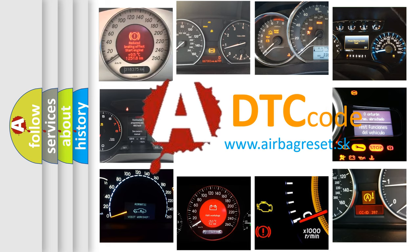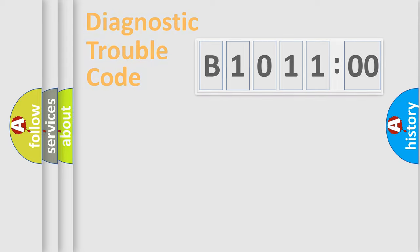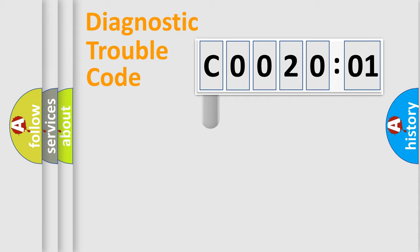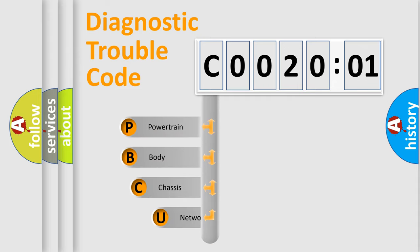We divide the electrical system of the automobile into four basic units: Powertrain, Body, Chassis, and Network. This distribution is defined in the first character code.